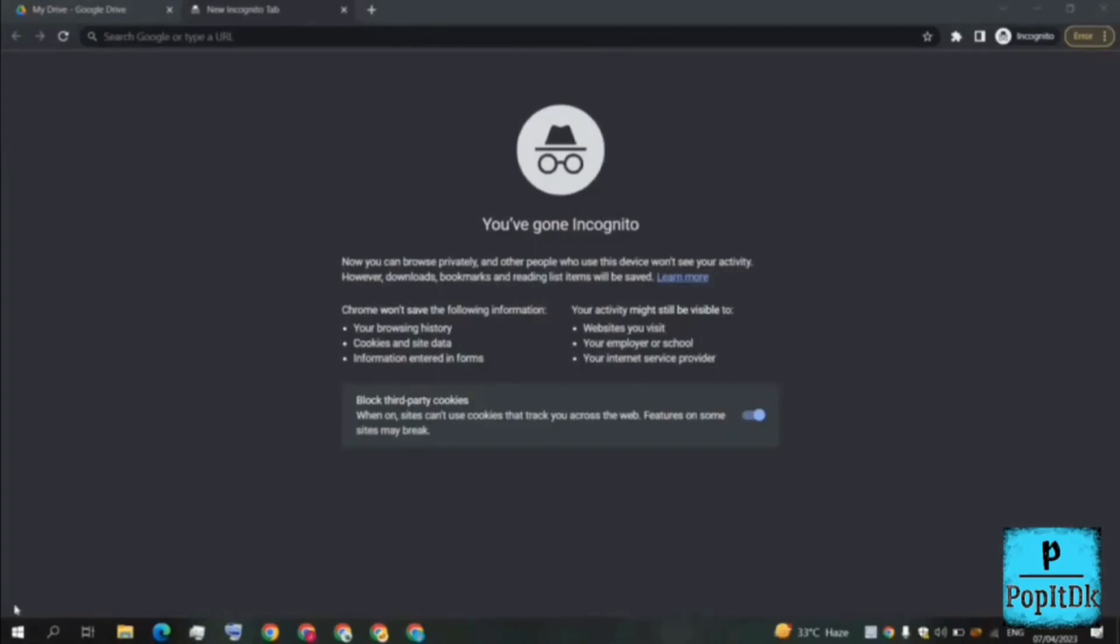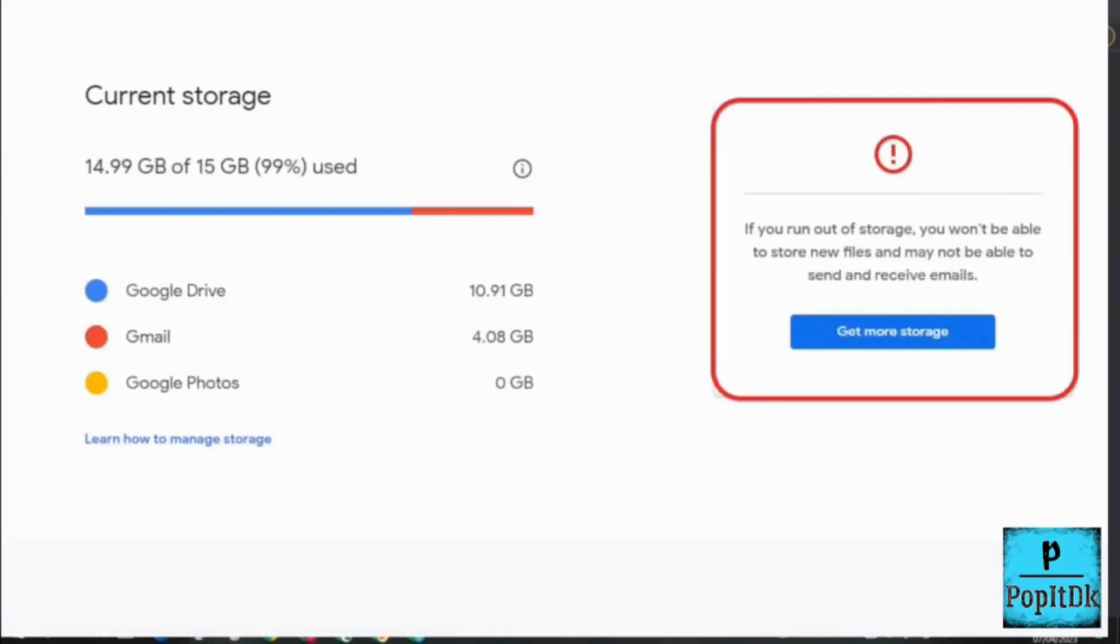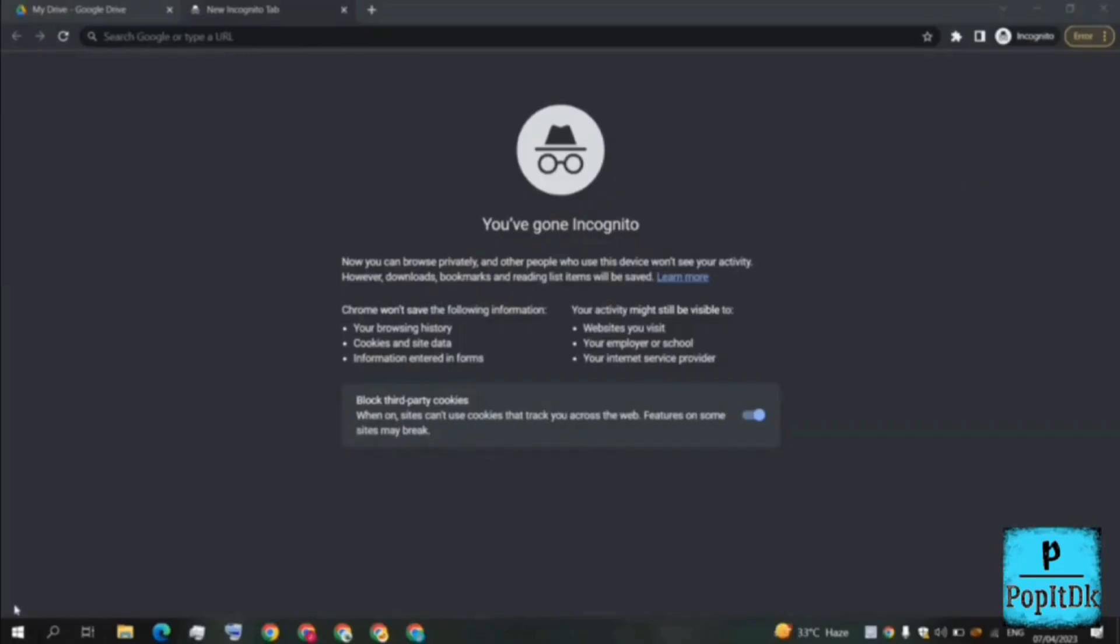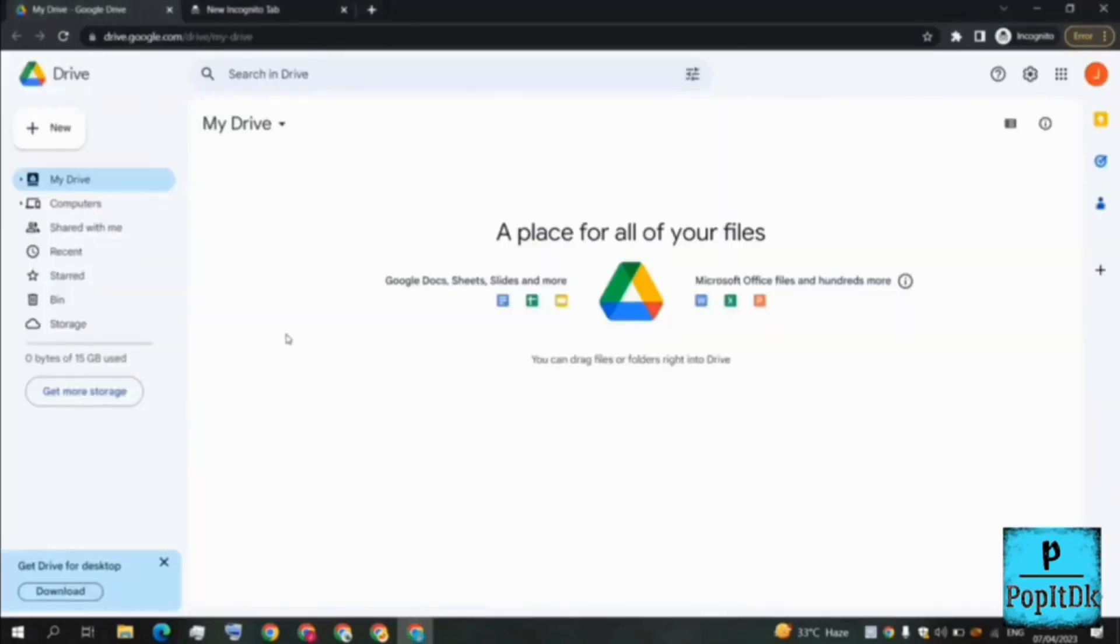Hey guys, welcome back to another session of PopItDK. As the description and title says, this time we'll be showing you how you can get unlimited storage on your Google Drive. So let's get started. Here I am in the Google Drive section of my Gmail. What we will be doing is we'll be using multiple Gmail to get the combined storage in a single Gmail.